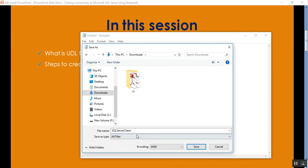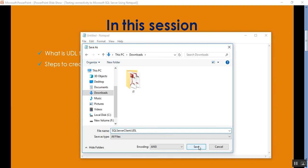Save as type is all files and I need to mention here the extension is .udl. After that I need to save these changes.